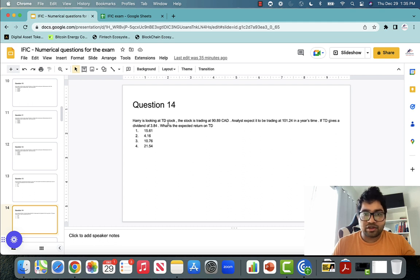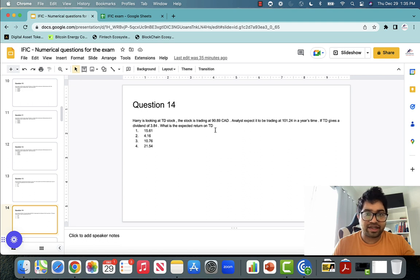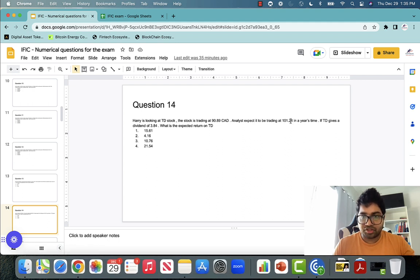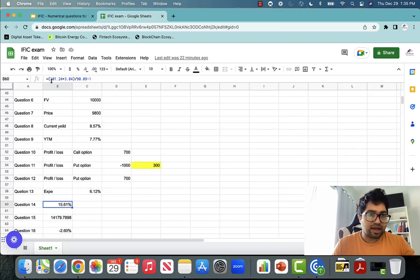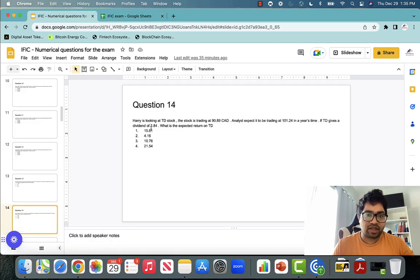Question fourteen: Harry is looking at TD stock, trading at $90.89. The analyst expects it to go to $101.24 in a year's time. If it gives a dividend of $3.84, what is the expected return on TD? Same formula: (future price + dividend) ÷ purchase price − 1 = ($101.24 + $3.84) ÷ $90.89 − 1 = 15.61%.